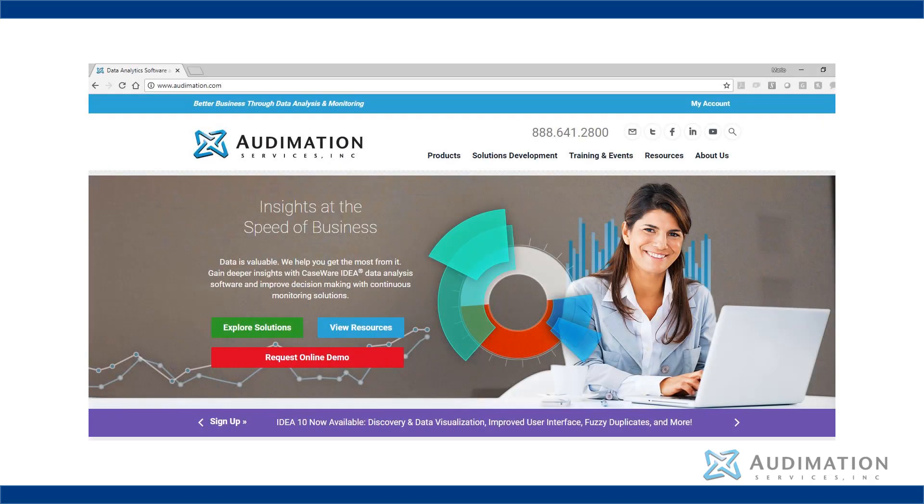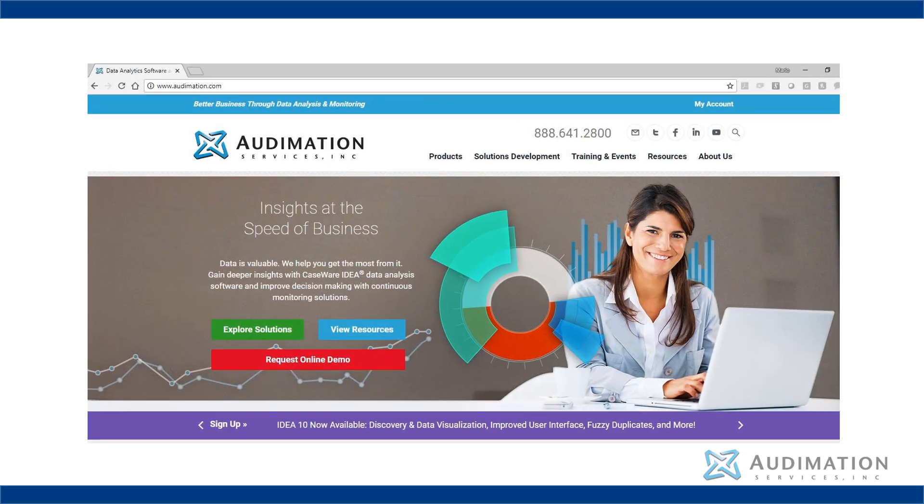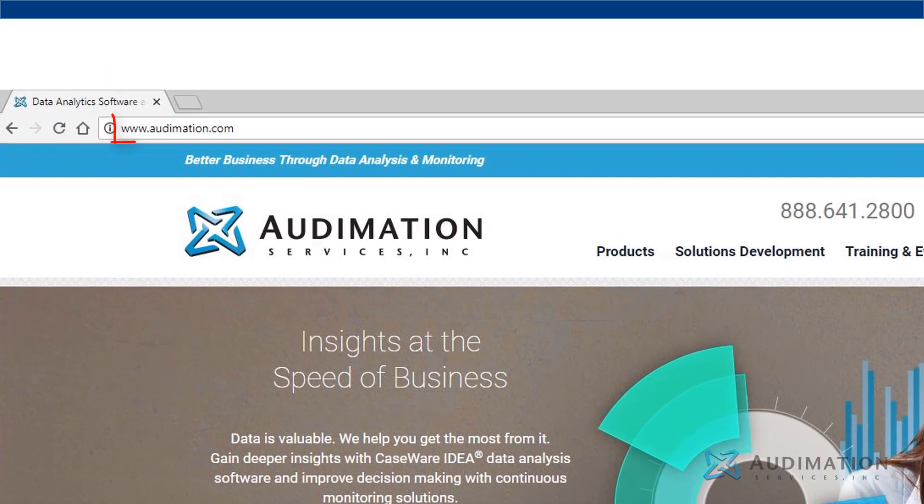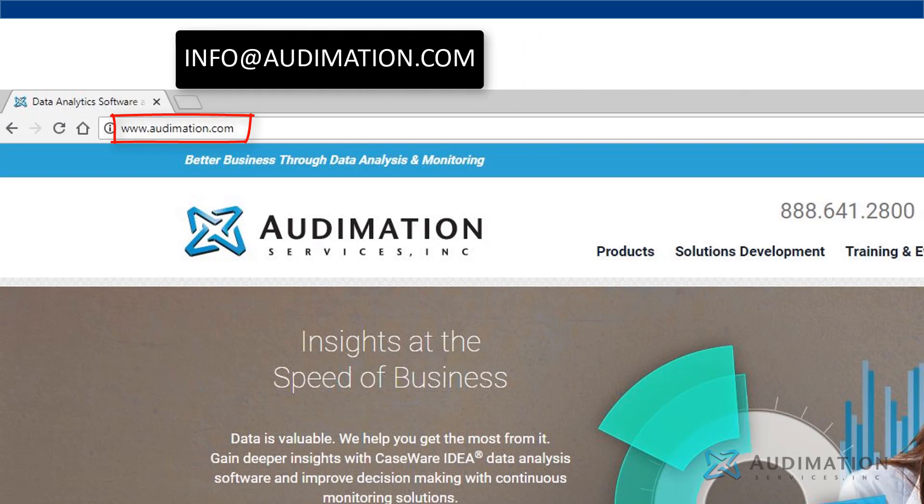For more information on data analytics, you can visit our website at www.audimation.com or contact us at info@audimation.com. See you in the next video.